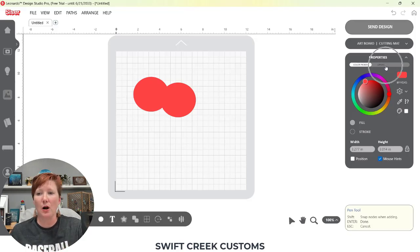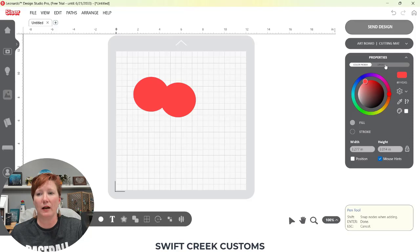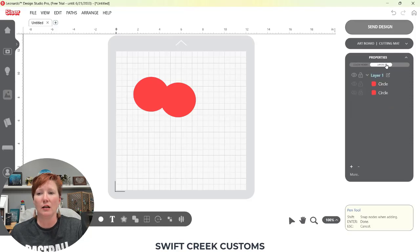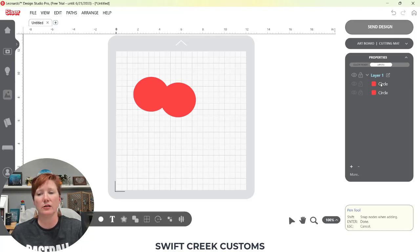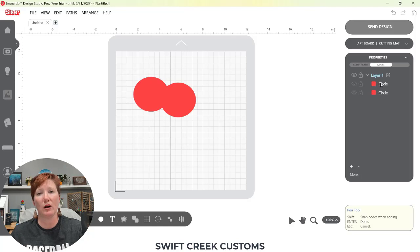The other part of the properties panel is the layers panel. So if you click here on layers, it's going to show all the layers that you have. And I will link further tutorials in the description below as well. So you can learn more about each one of these more in depth.